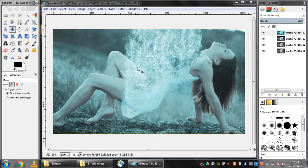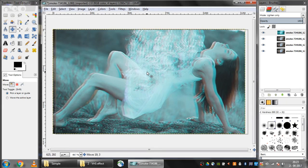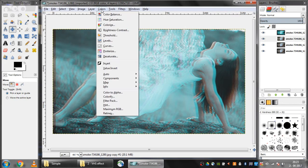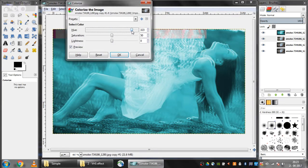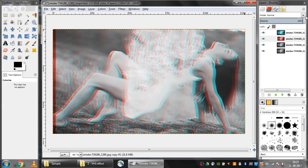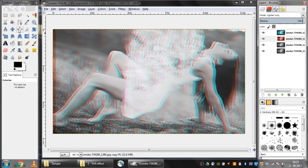Now I'll select the second layer and click on colors, colorize. I'll move this value to 360 and then click OK. Again I'll make this lighten only and use the move tool to move this layer a bit to the left.